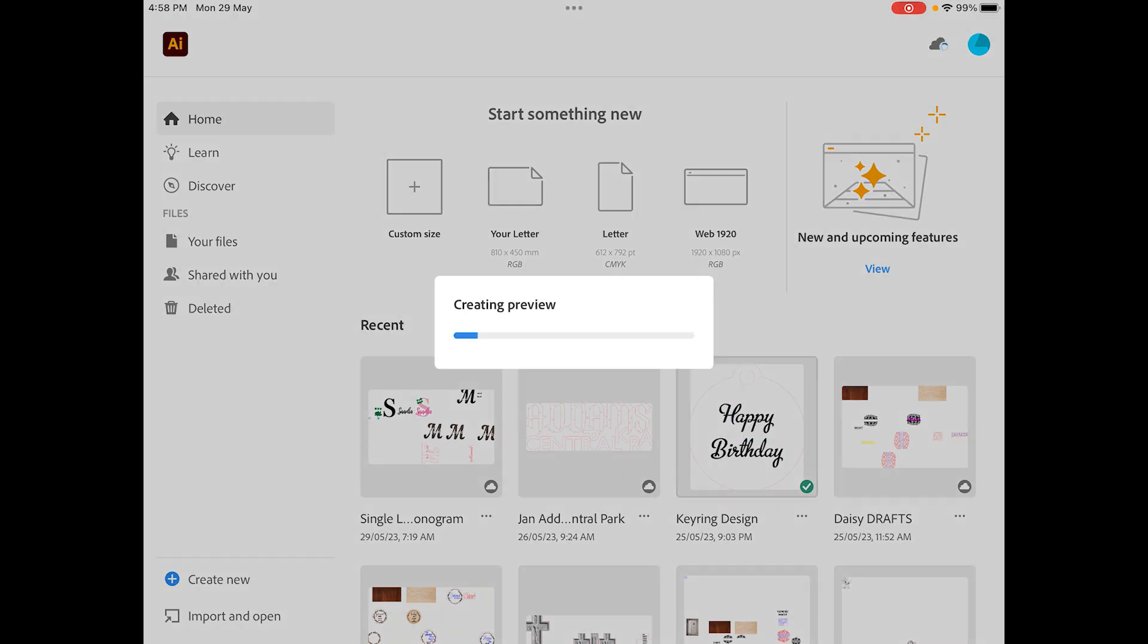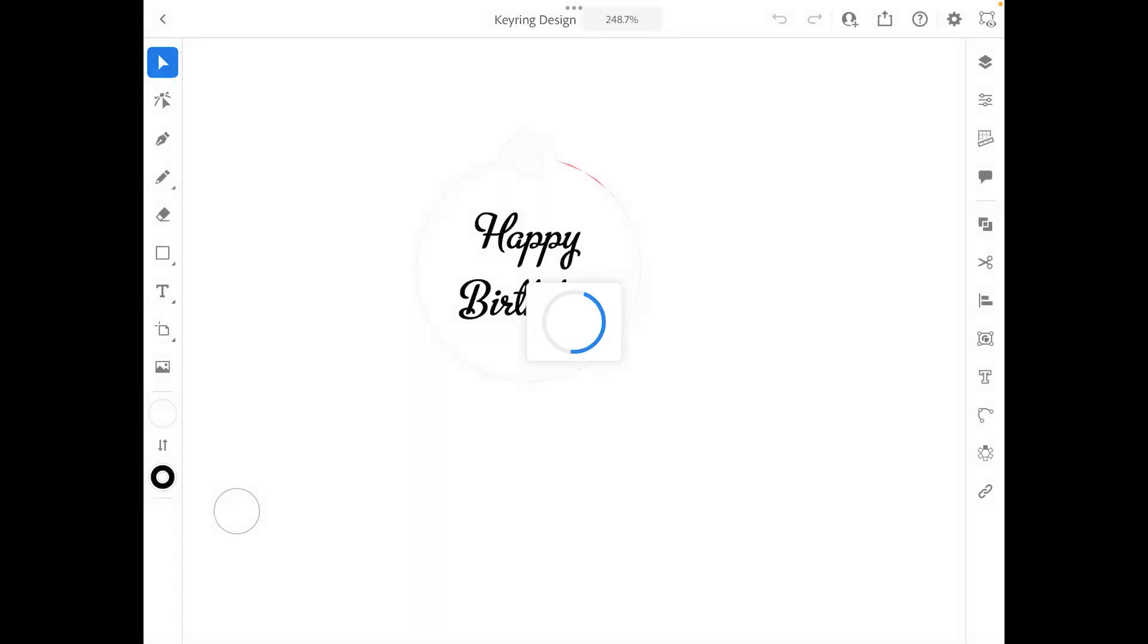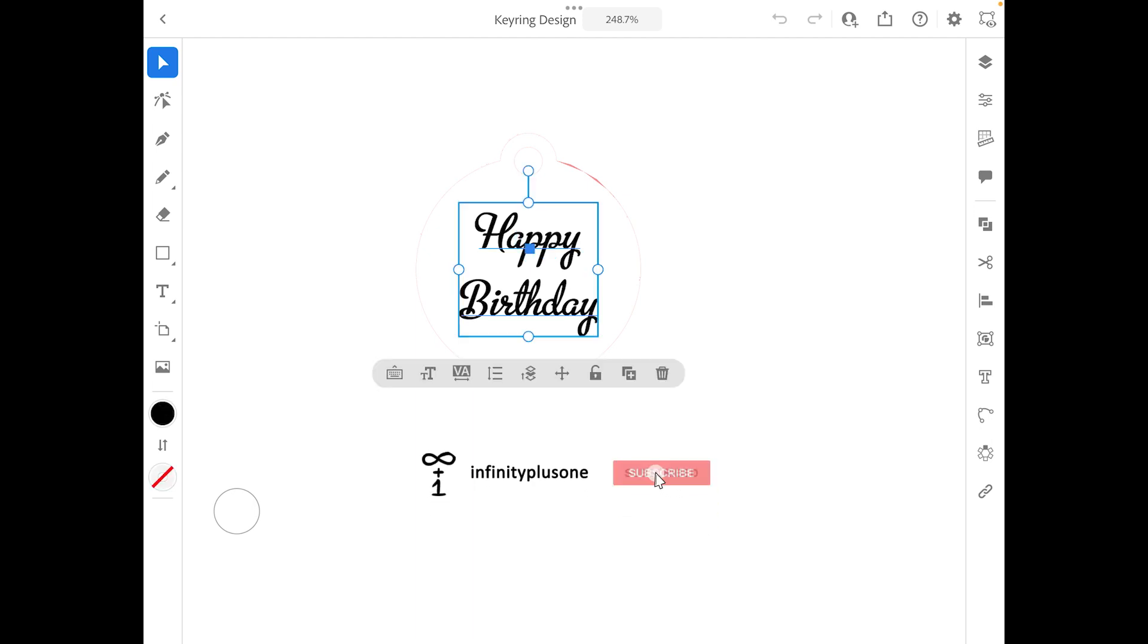that we looked at in the series, we were actually making a key tag with letters and words. One of the important things to be doing is, at the moment this font